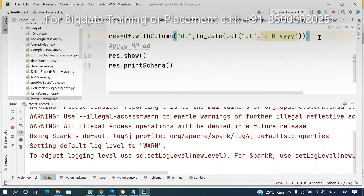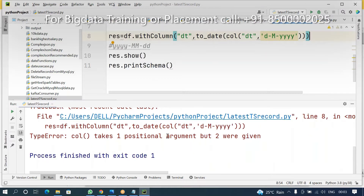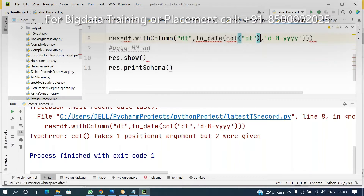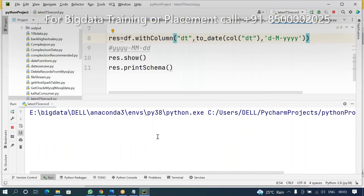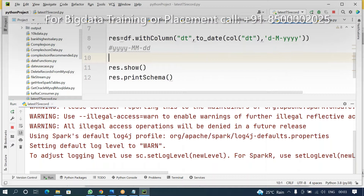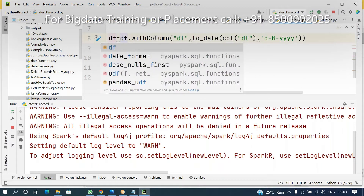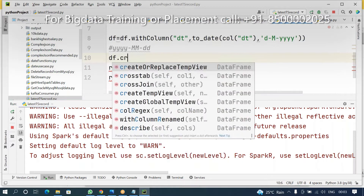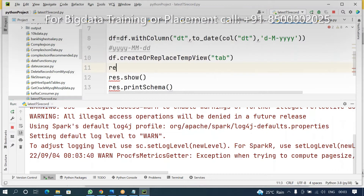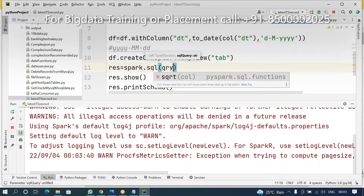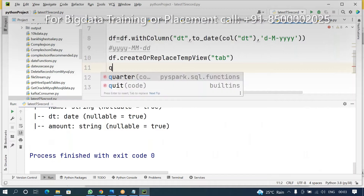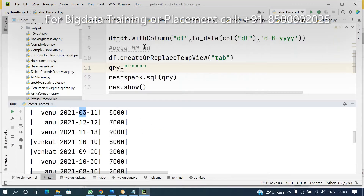Now what is my requirement? I want to identify the highest — I want to find the latest date. You can do it in SQL and you can do it using the DataFrame API — both ways. If you want to process this data, there are two ways. In SQL, the date format is by default converted to 'yyyy-MM-dd' after the conversion.